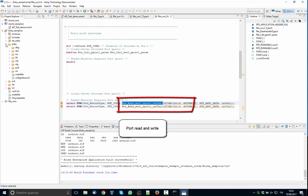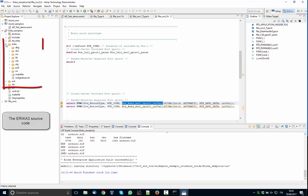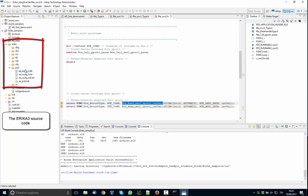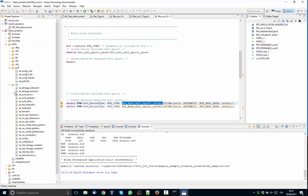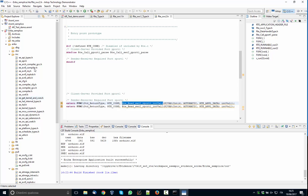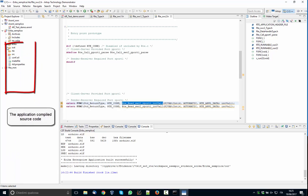Then the second directory we have, the ERIKA 3 directories, which is generated from the RT-Druid. And you can see that there is a pool directory where there are the configuration generated by RT-Druid. And as a result, all the sources are copied here in this directory and all the include files are copied here. As a result of the compilation of ERIKA, you have a library which is actually this library here.